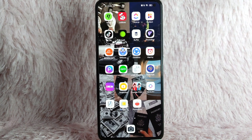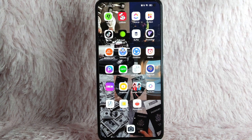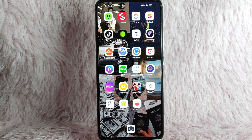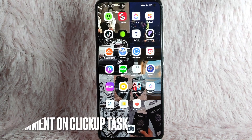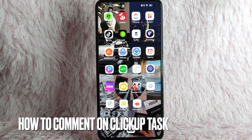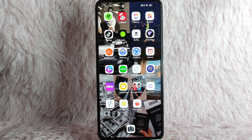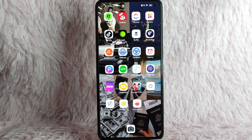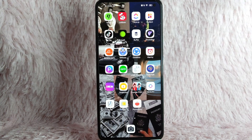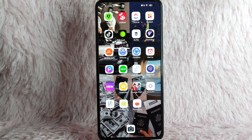Hi, and welcome back to Stuff About Tutorials. In today's video, we are going to talk about how you can add comments on ClickUp tasks. Maybe you want to add comments on a task on ClickUp but you don't know how.